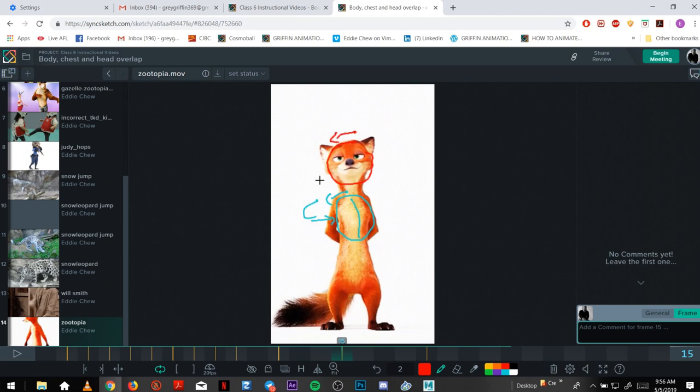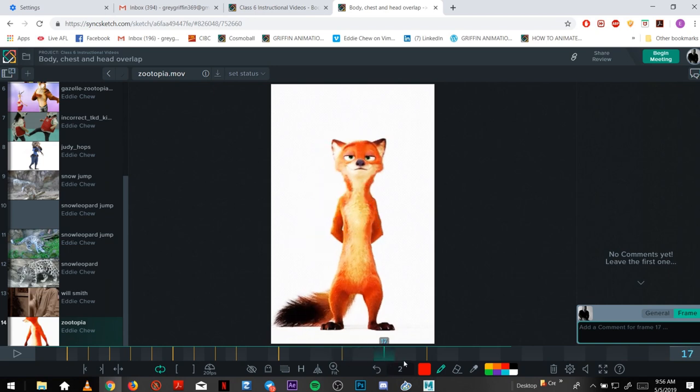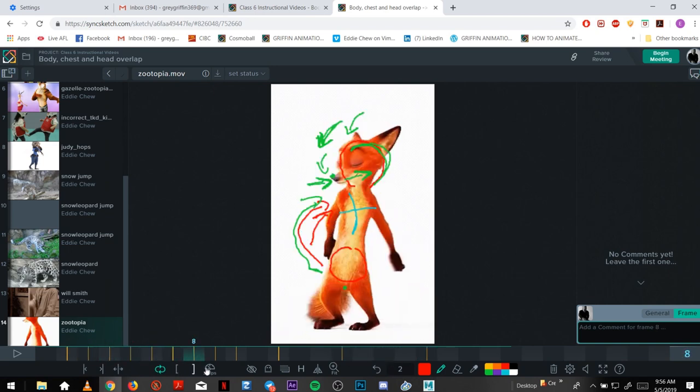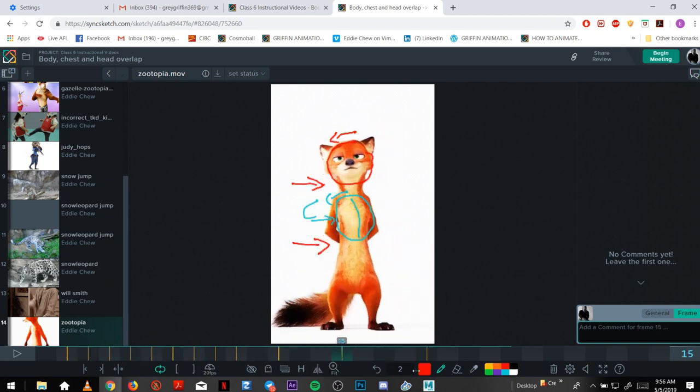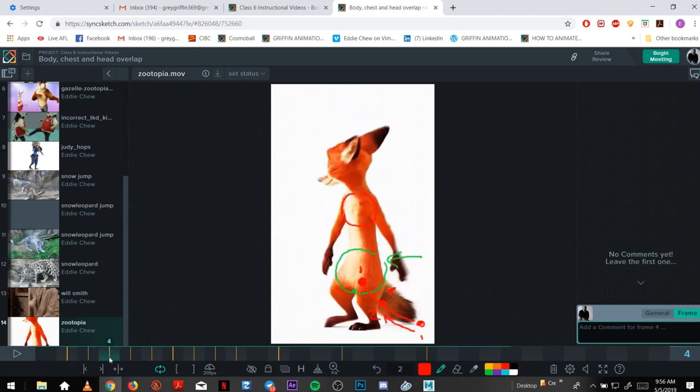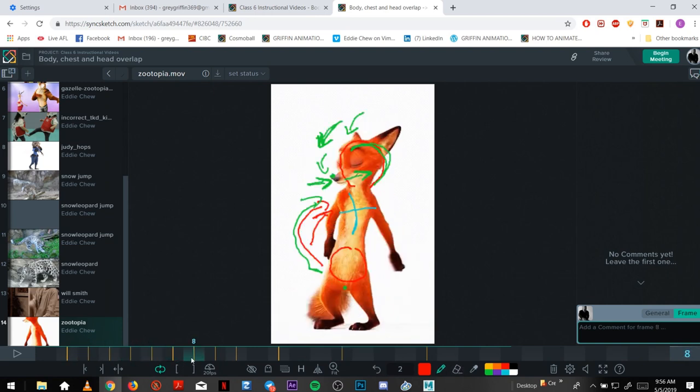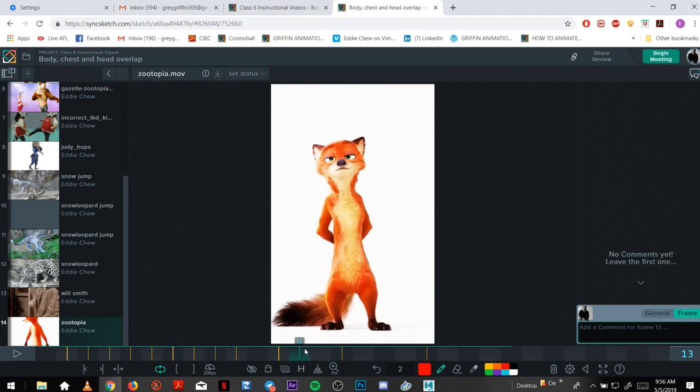It rotates that way as the body goes screen right. So you can feel that nice break up of hips, chest, and head.